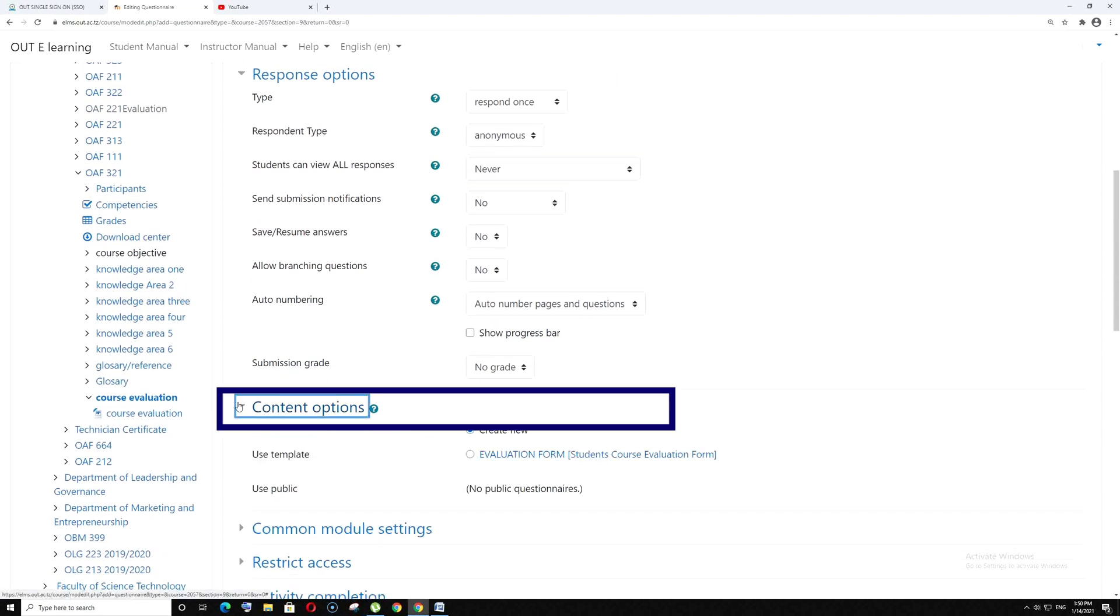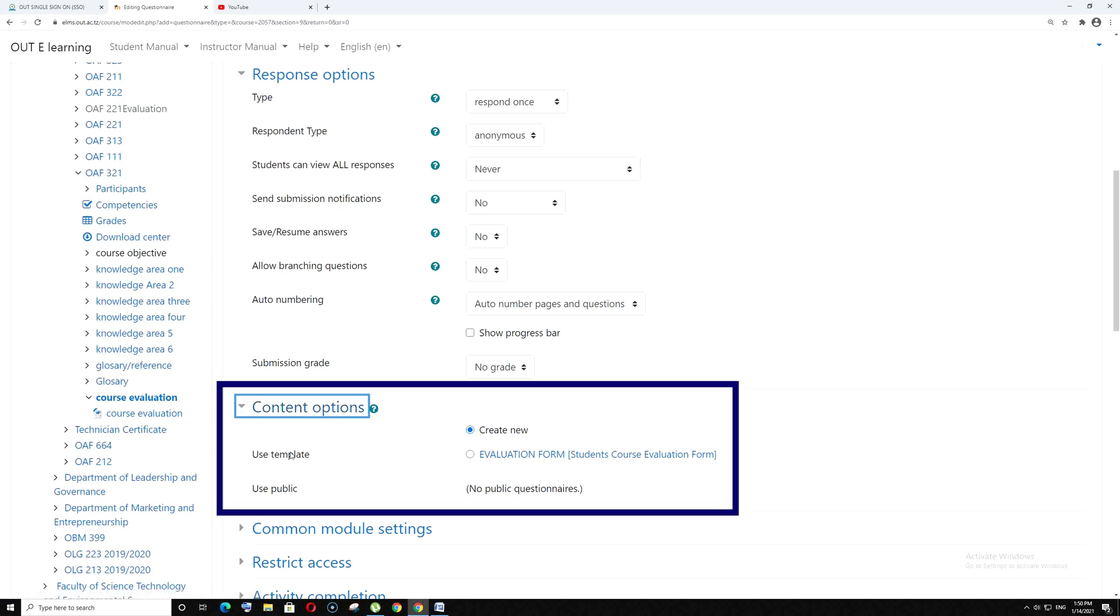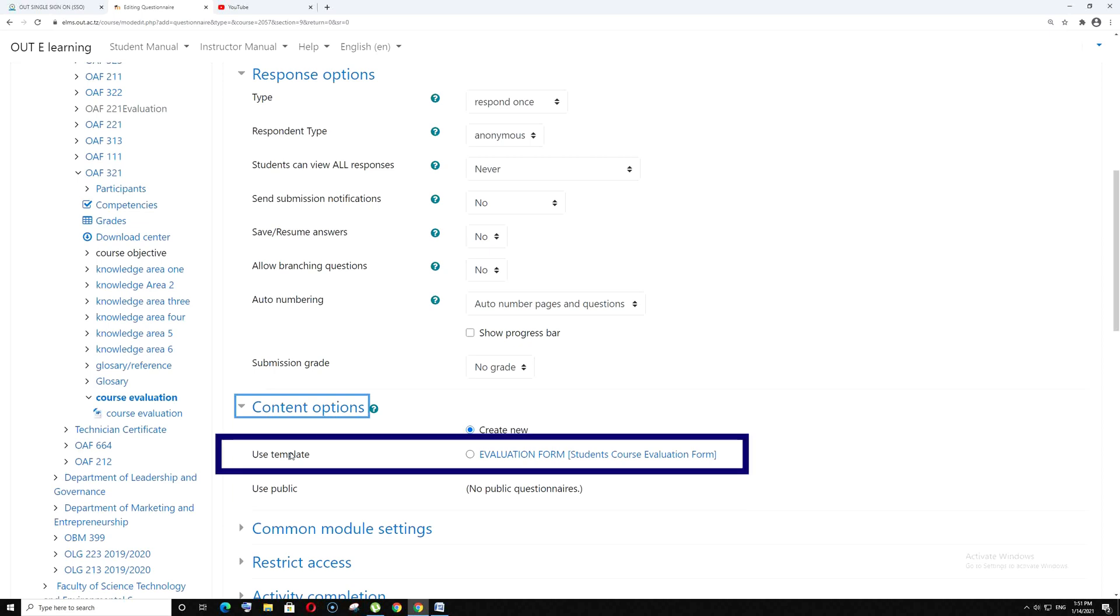Go to content options. Here you can choose the template which has already been created with questions. You don't need to create a new template because it has already been designed. Click use template.